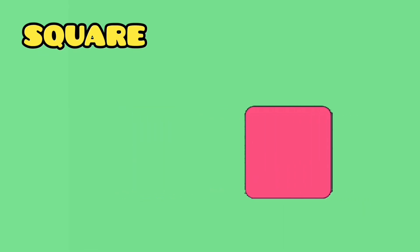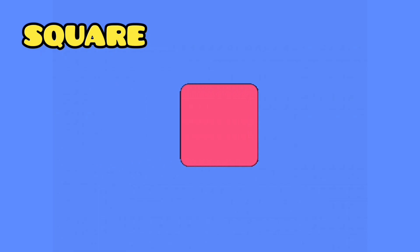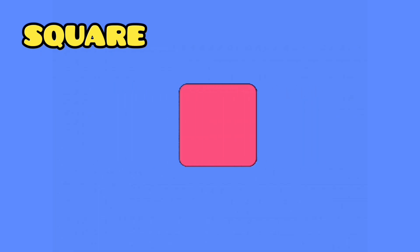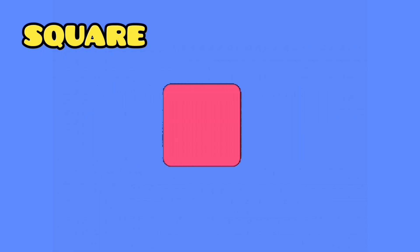Can you tell me what this shape is? Yes, this is a square. This is a square.